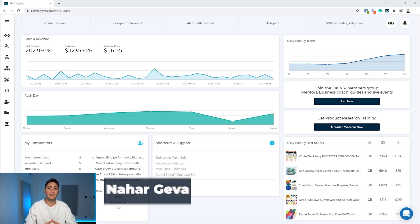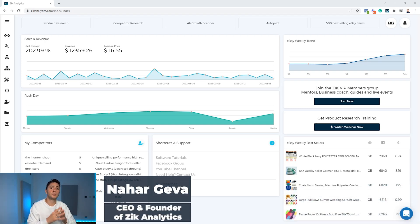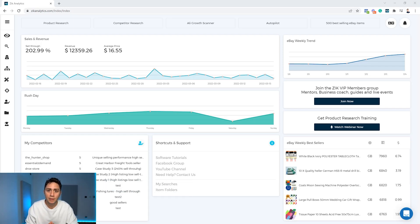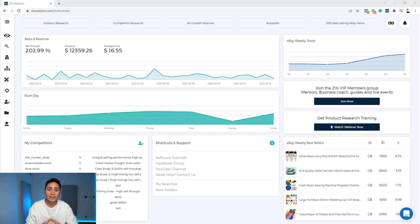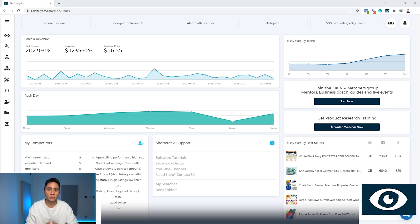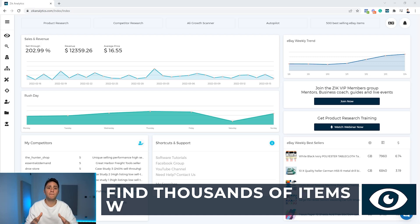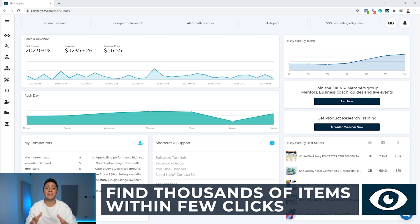But this was not everything. This major upgrade also has a direct effect on other tools within Zeek analytics, tools for bulk listings for finding hundreds and thousands of items within few clicks.